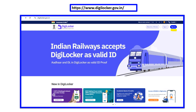First, we will access the website www.digilocker.gov.in. Open this website. On the right side, there is a sign-in link. Click the DigiLocker account link. If you are a new user, use the sign-up link. In this video, we will create a new DigiLocker account and explain how the APAAR ID is created.